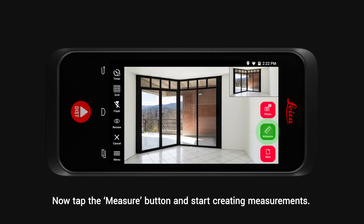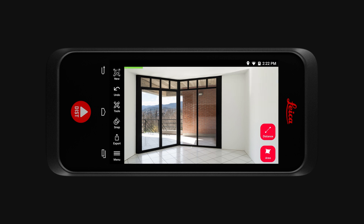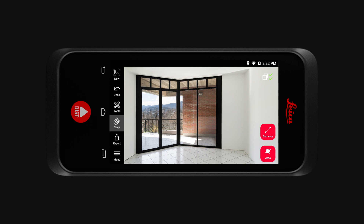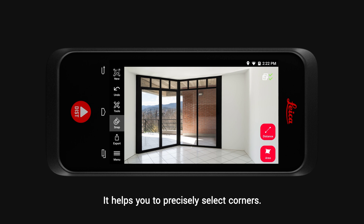Now tap the Measure button and start creating measurements. Before you measure, make sure you have the Snap functionality turned on. It helps you to precisely select corners.